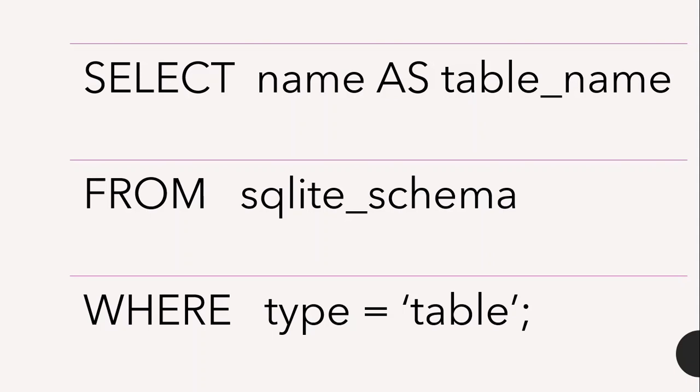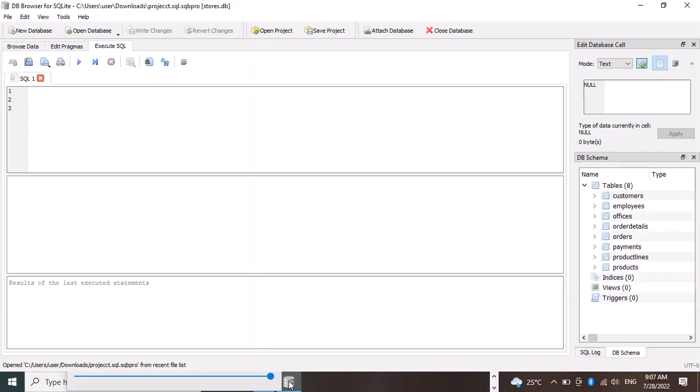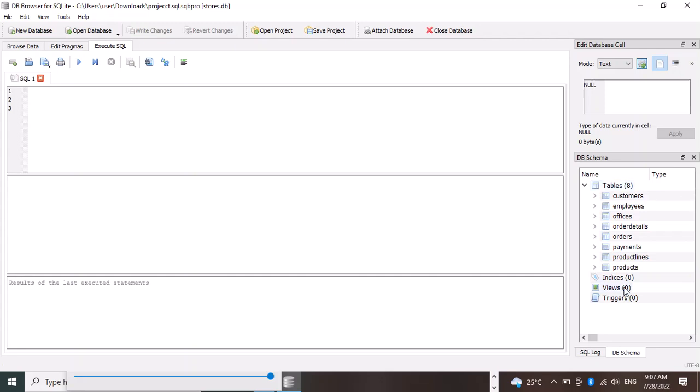Let's go to the database and see how we can practice this. This is a SQLite database. If you look at the right side of this page, you can see the total number of tables. The schema contains about eight tables.